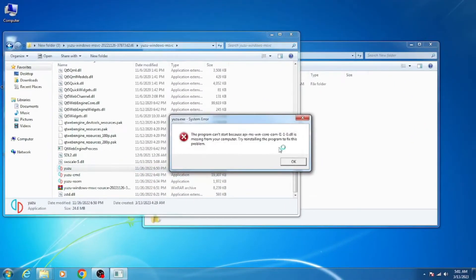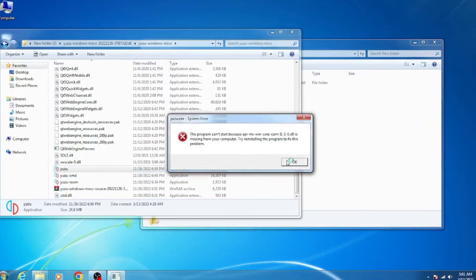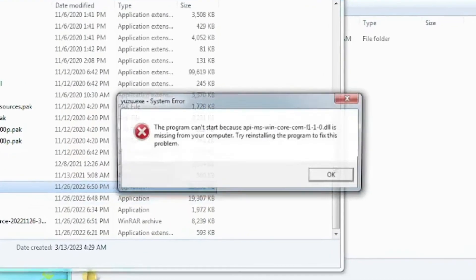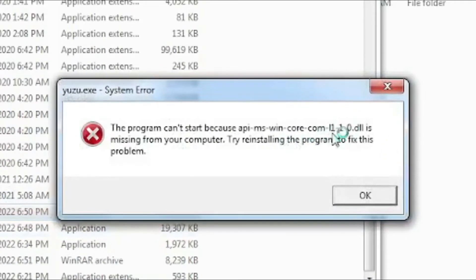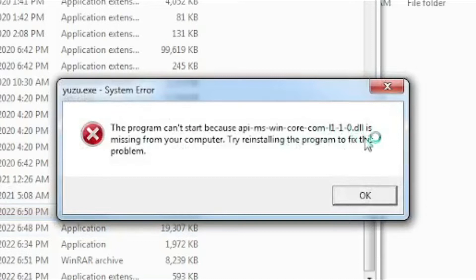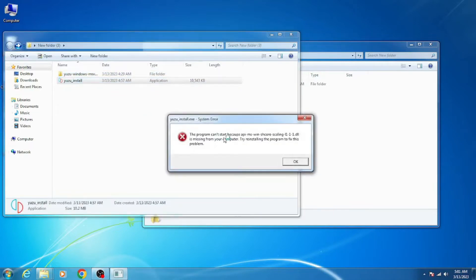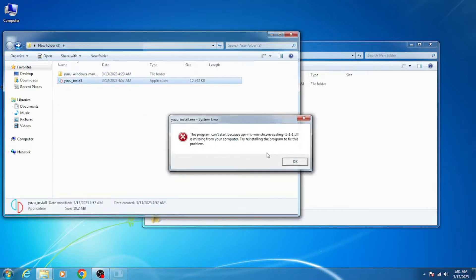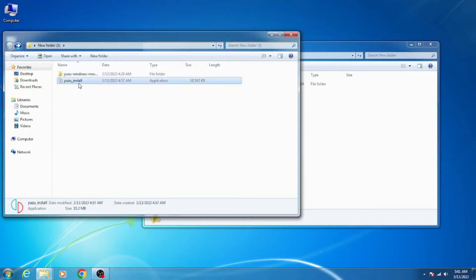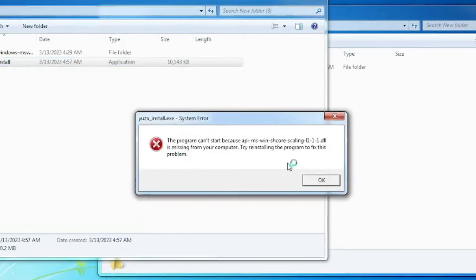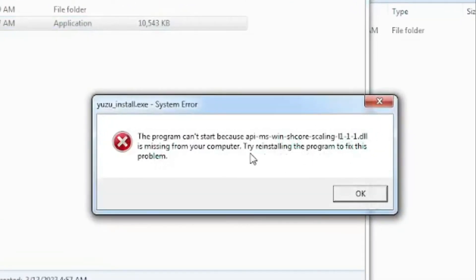Hello everyone, welcome back to the channel. In this video I will show you how to fix Yuzu EXE system error. This program can't start because api-ms-win-core-com-l1-1-0.dll is missing and api-ms-win-core-scaling-l1-1-1.dll is missing on your computer. Let's get started.